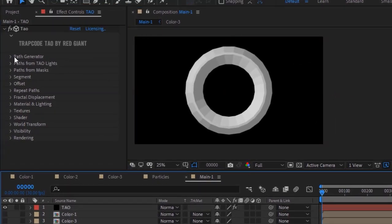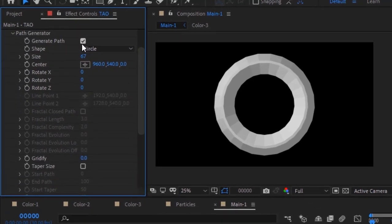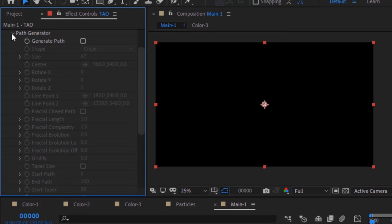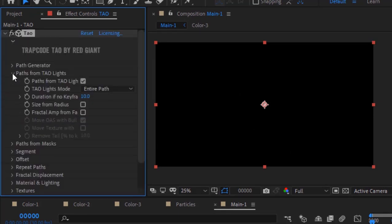Go to Path Generator and uncheck Generate Path. Go to Paths from Tao Lights. Check Size from Radius and also check Fractal Amp.